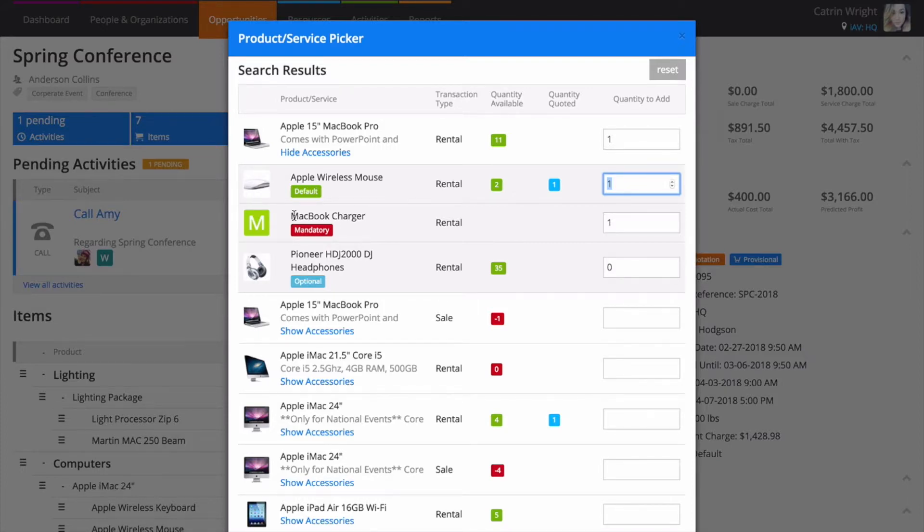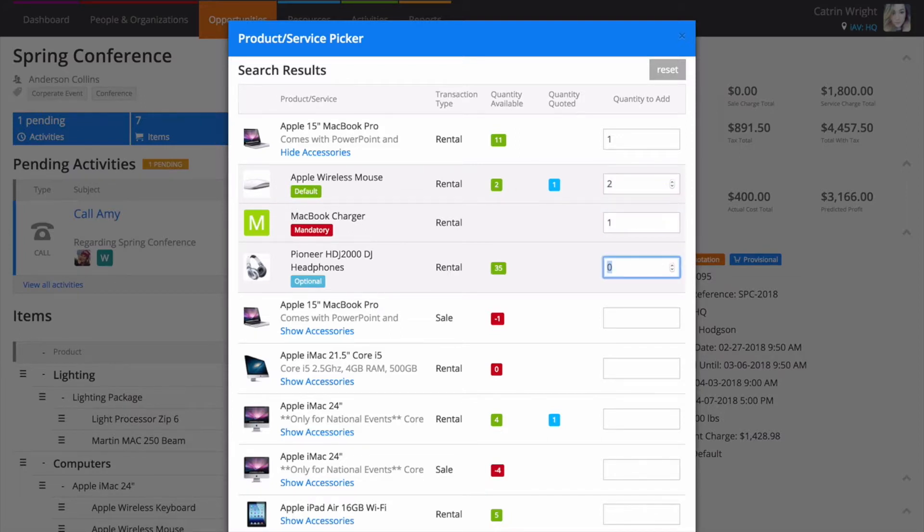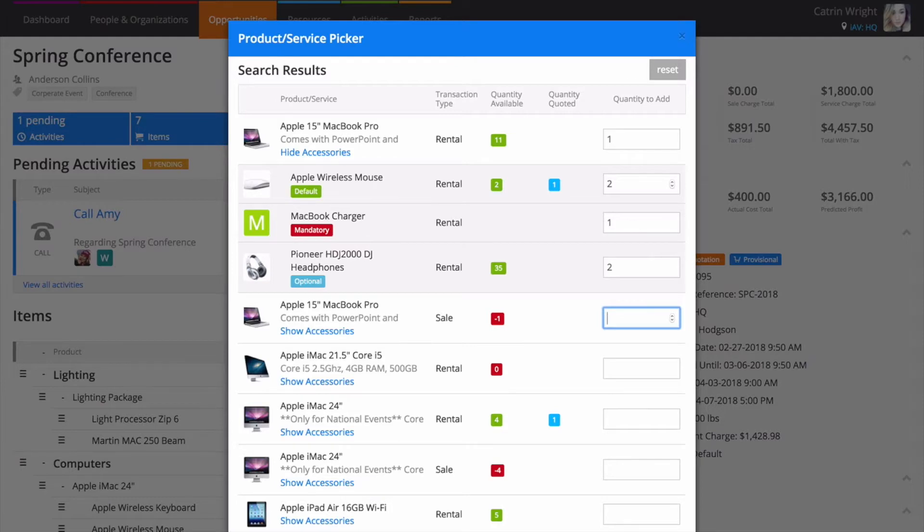Simply enter a quantity for the product then start choosing your accessory quantities. The availability figures here are real time so you know exactly how much stock you've got available for the period of the event.